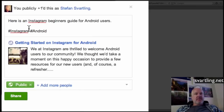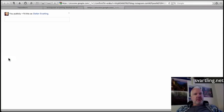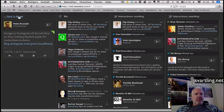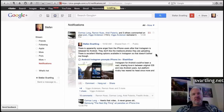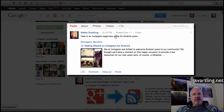When you have typed some hashtags, they don't have any links yet, but when you hit the share button and post, it gets posted on Google+. We can go back to my Google+ stream and hit my profile. Here you see the post we just did, and as you can see, these two hashtags are linked.